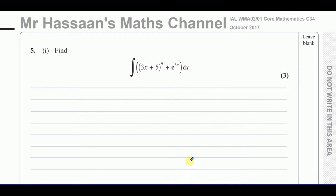Welcome back. This is Mr. Hassan's Maths Channel. I'm now answering question number 5 from the October 2017 Core Mathematics C3-4 paper, which is papers that were before the new syllabus, like P3 and P4 for A-level. So P3 is what this question is related to. This is an integration question related to P3, and I'll save this under my P3 topic playlist for integration.